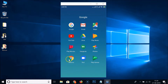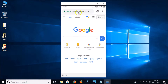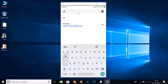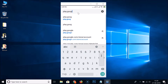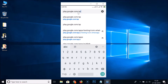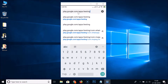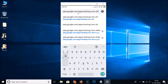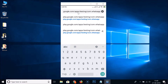Open any web browser — I'm opening Google Chrome. Tap on Chrome to open it, then go to the address bar and type play.google.com/apps/testing/com.whatsapp, and then tap the Go button.